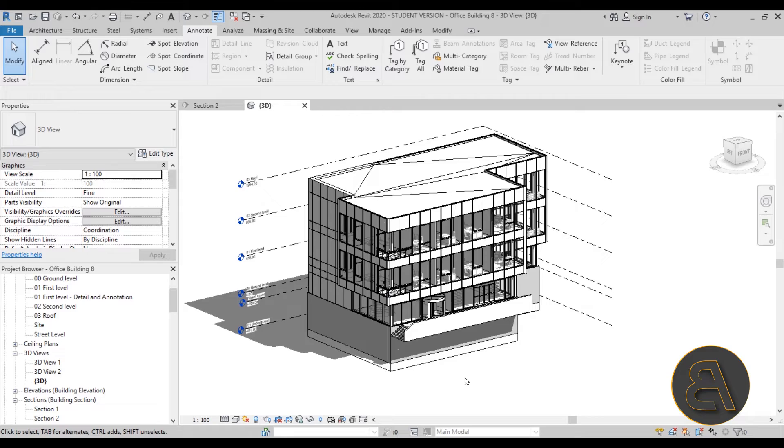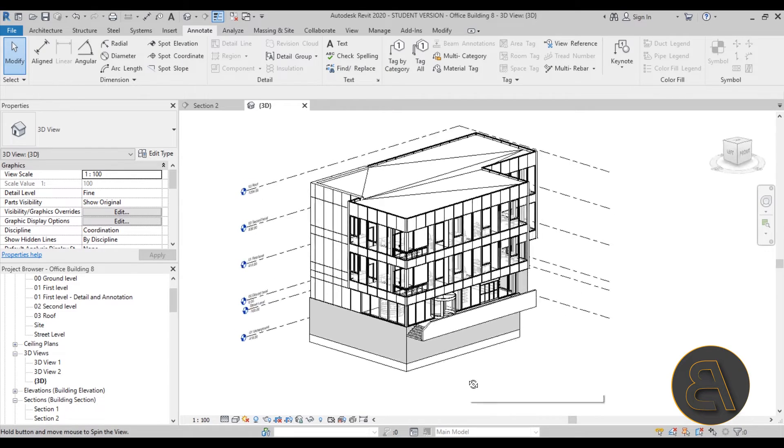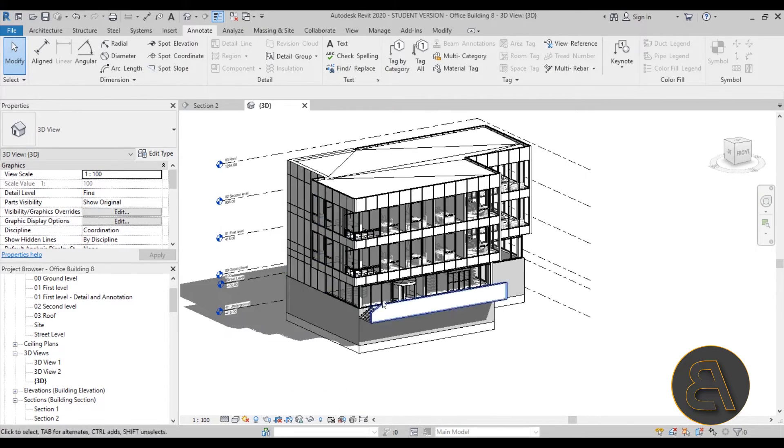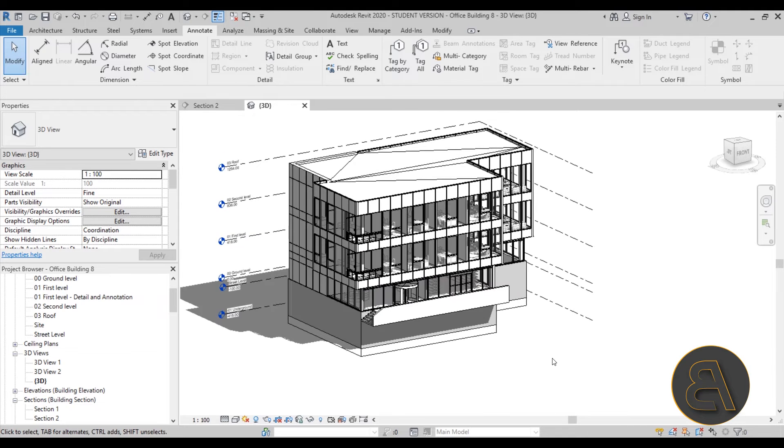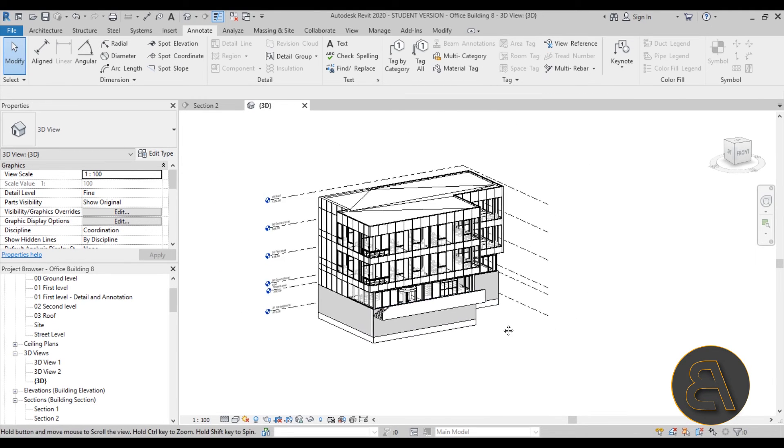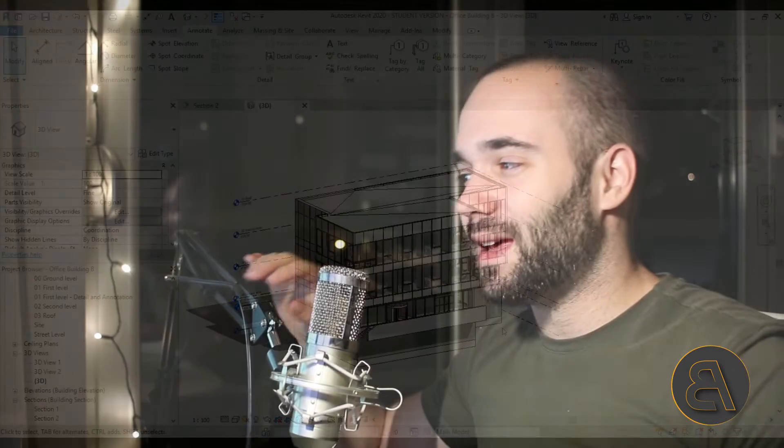And when we go into 3D, it looks like this. Maybe in one of the upcoming courses we're going to be finishing off the whole exterior and just completing the whole model.